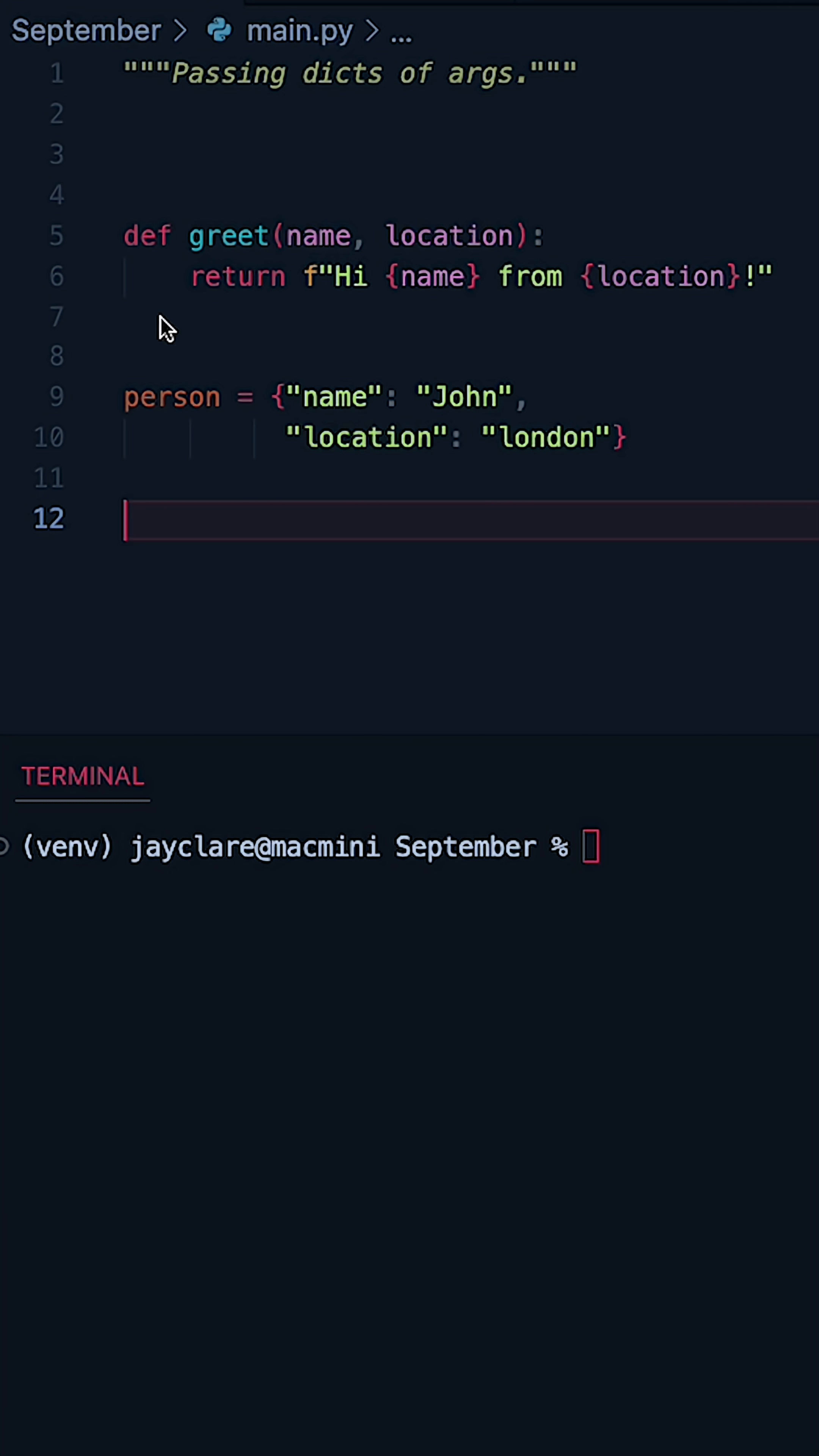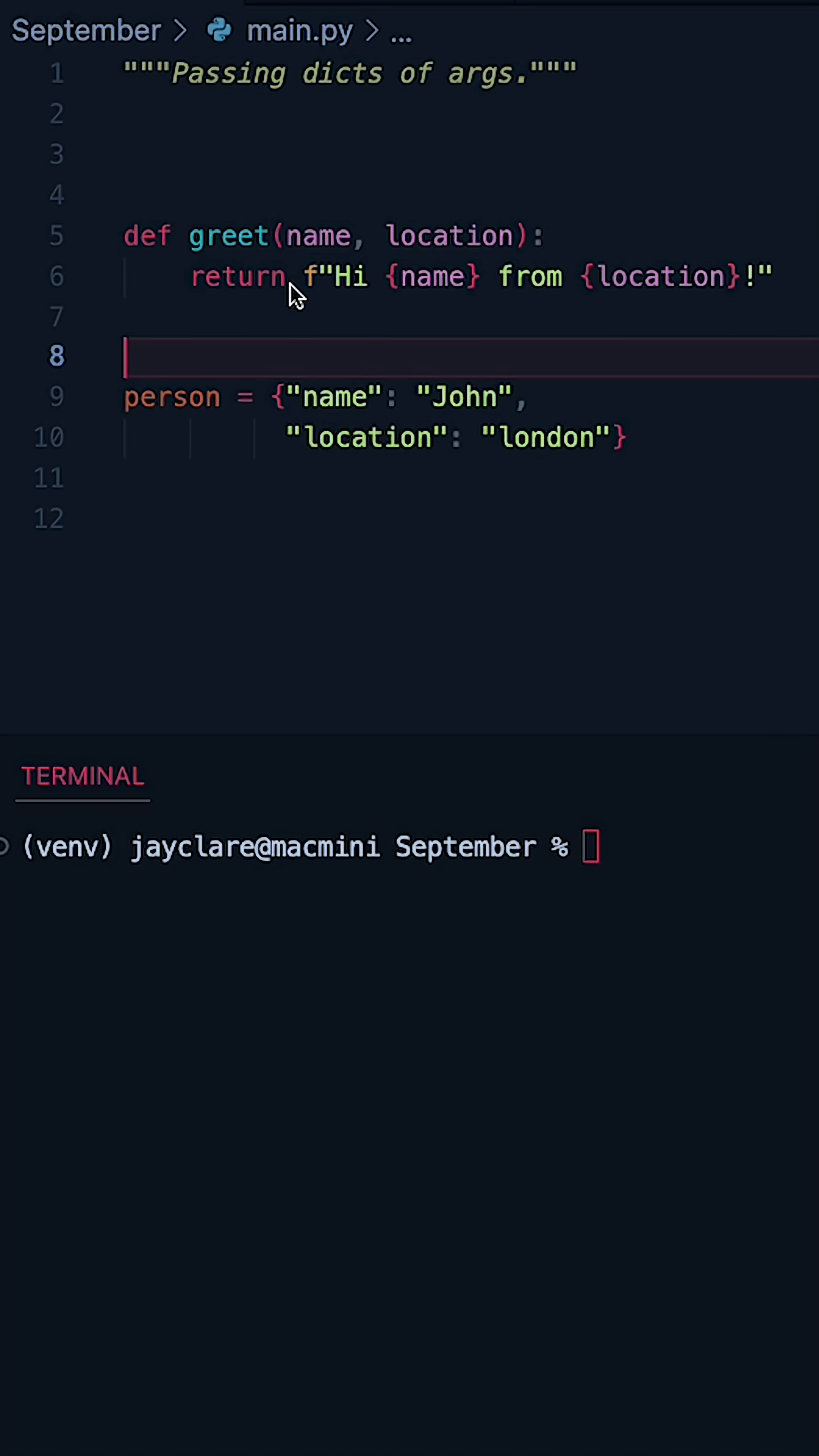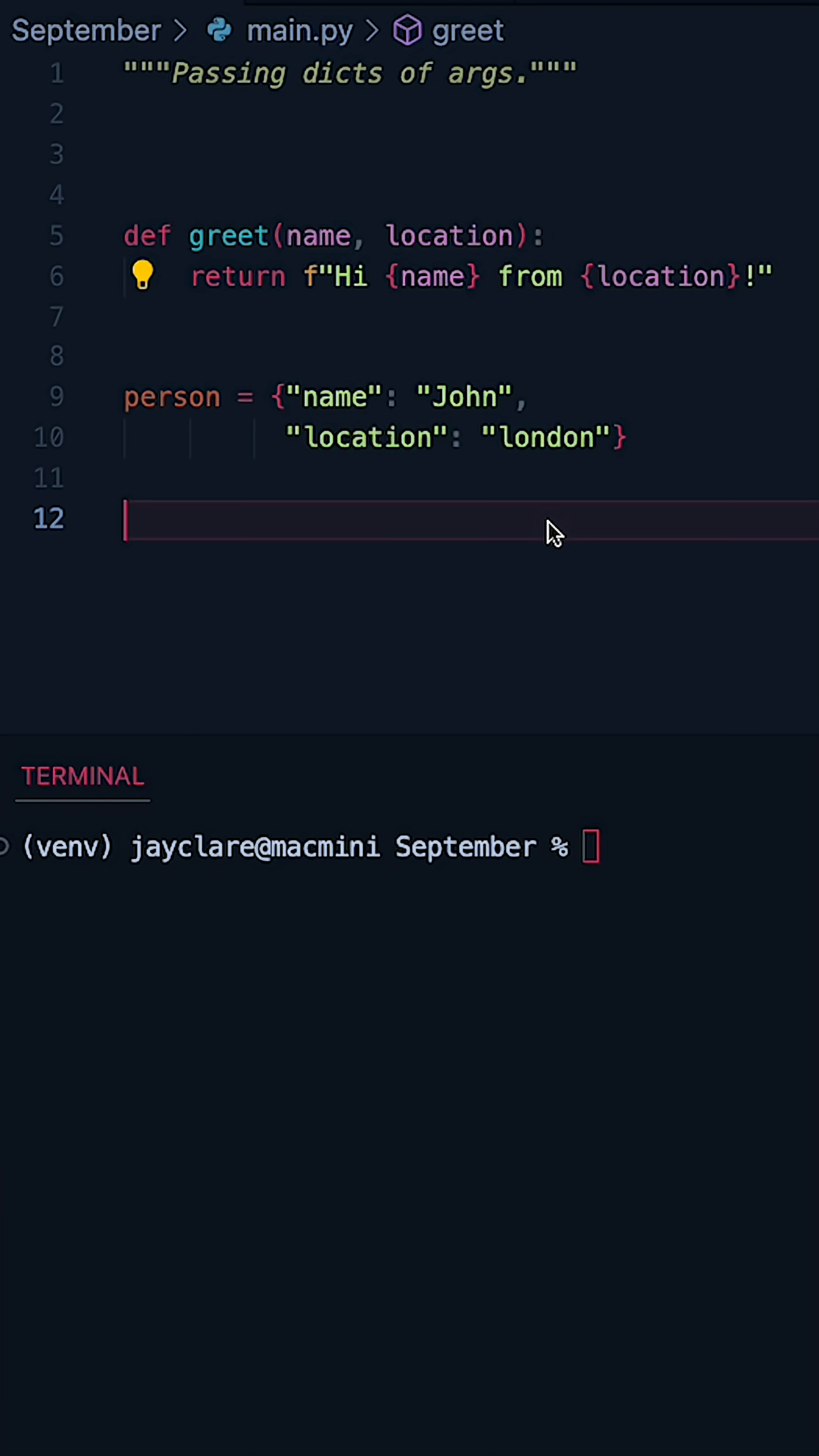So say for example we have a function called greet, this takes in two parameters, name and location, and it simply makes this f string which is then returned. Now suppose I have a dictionary like this, so I'm storing a person's name and storing their location.